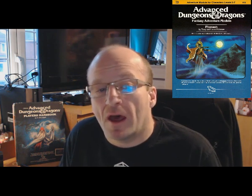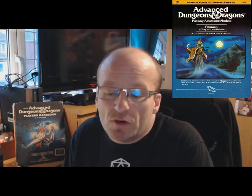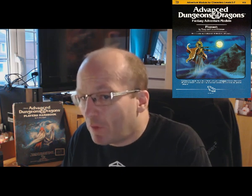This one was written by Tracy and Laura Hickman and was for character levels 5 to 7. It was given the module code I3, with the I being short for intermediate, intended for mid-level characters. Levels 5 to 7 were generally seen as being the sweet spot of AD&D gaming — the levels where the characters were no longer incredibly fragile, but were not yet superhero-esque.